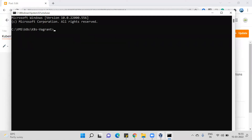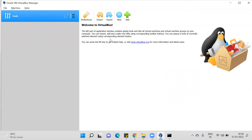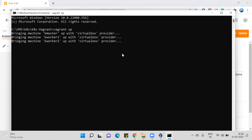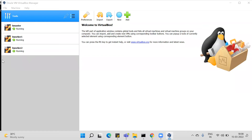I'm running the 'vagrant up' command. Before that, I want to show you that in VirtualBox there are no virtual machines yet. Now after running 'vagrant up', it will take around 10 to 15 minutes. The master node and worker nodes are getting provisioned. I will pause the video and resume once the installation is done.